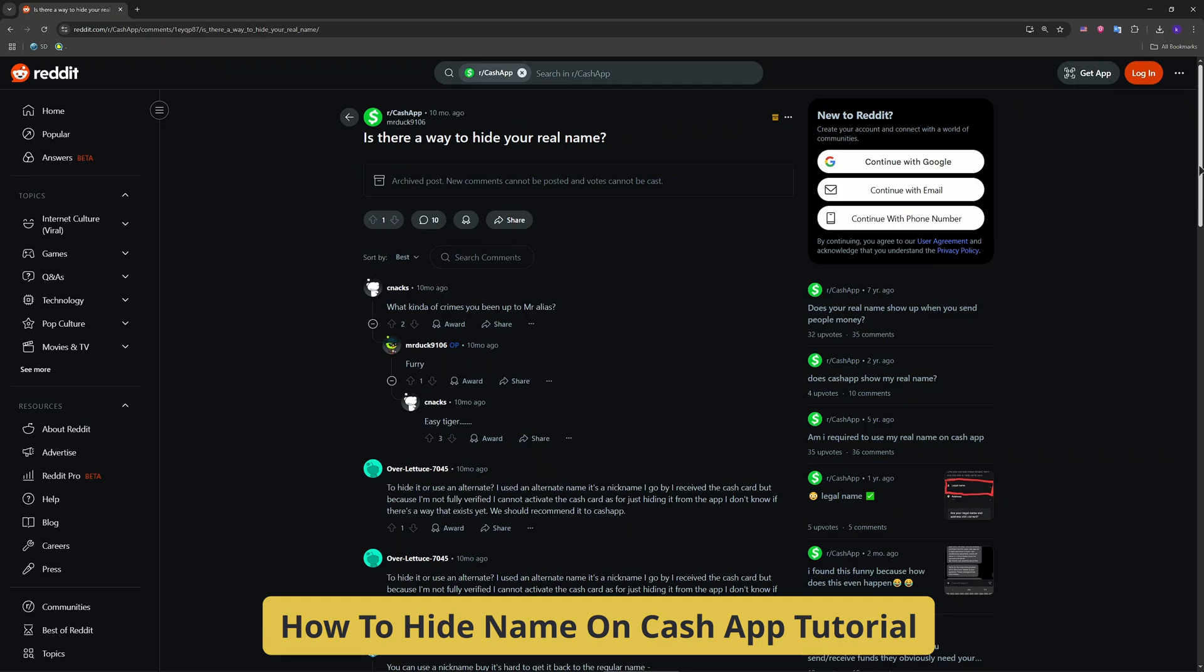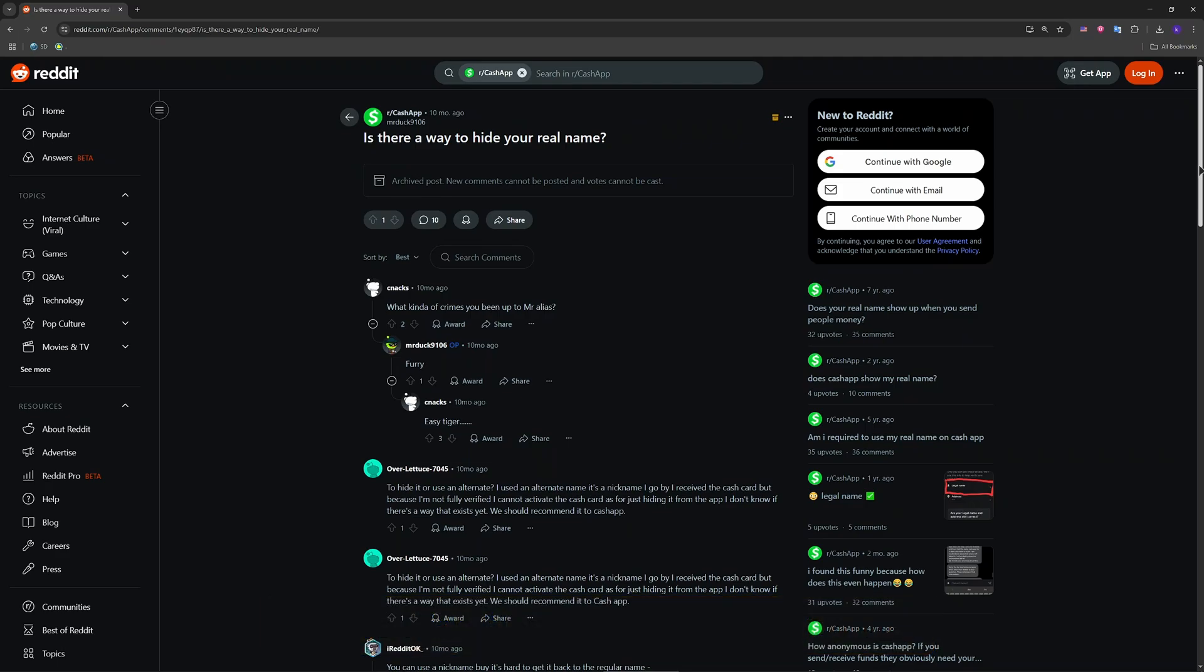So launch your Cash App and make sure you're signed in. In the top right corner, tap your profile picture to open your account settings.